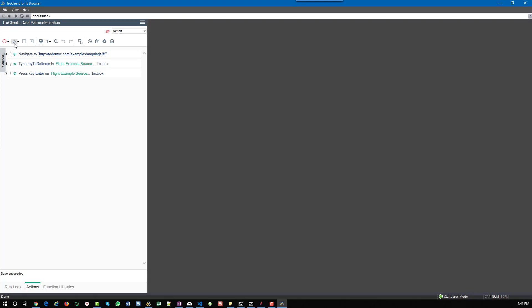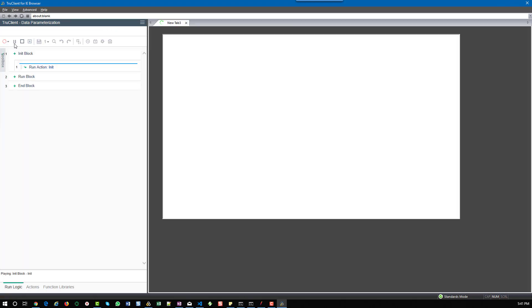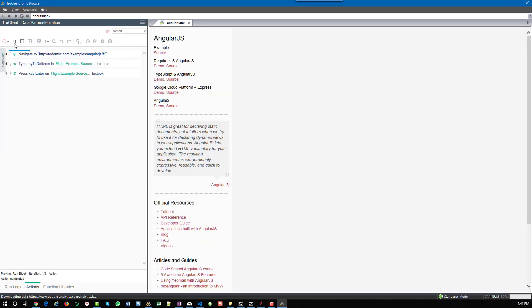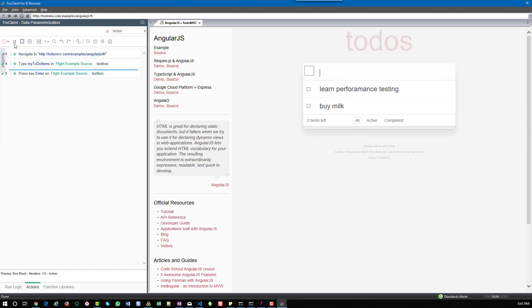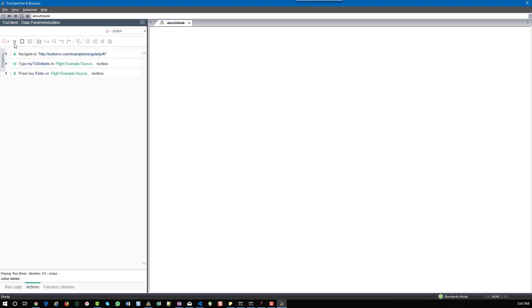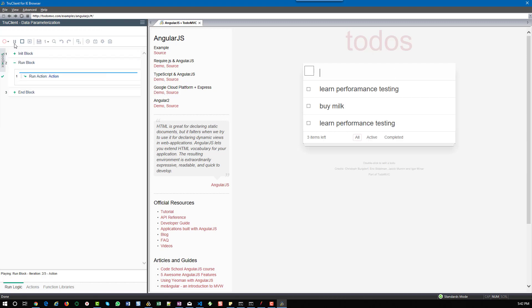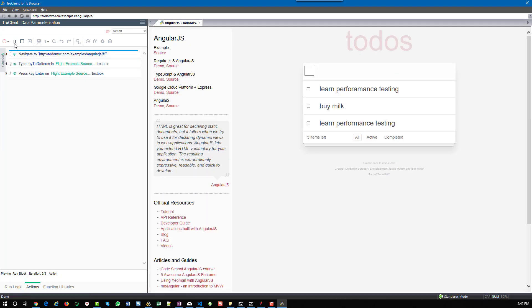It should iterate three times. Every time it should enter a new to-do item. Now it picked the first item buy milk. It's entering the second item and the third one.